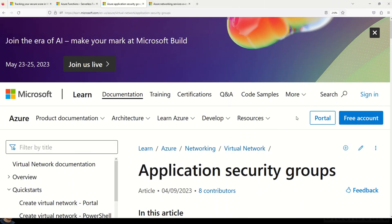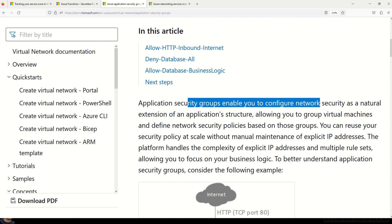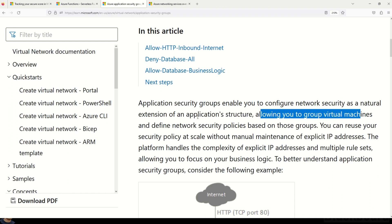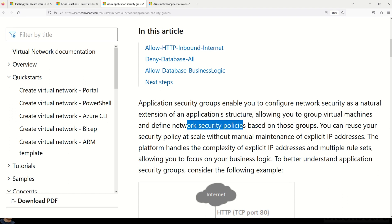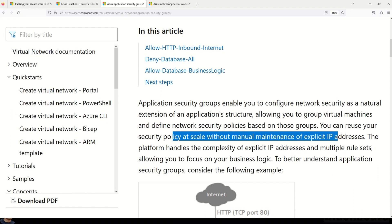Application Security Groups enable you to configure network security as a natural extension of an application structure, allowing you to group virtual machines and define network security policies based on those groups. You can also reuse your security policy at scale without manual maintenance of explicit IP addresses.